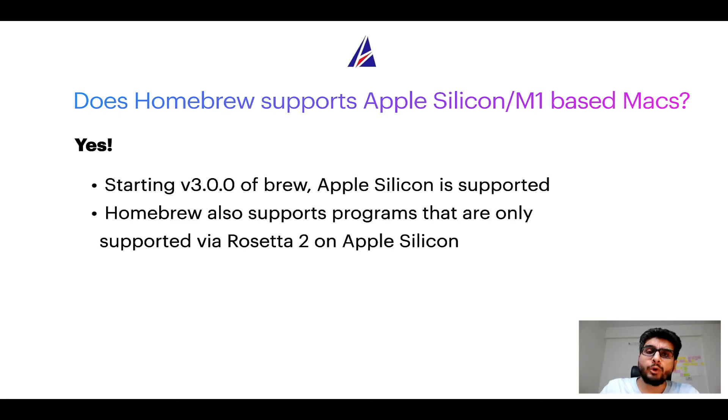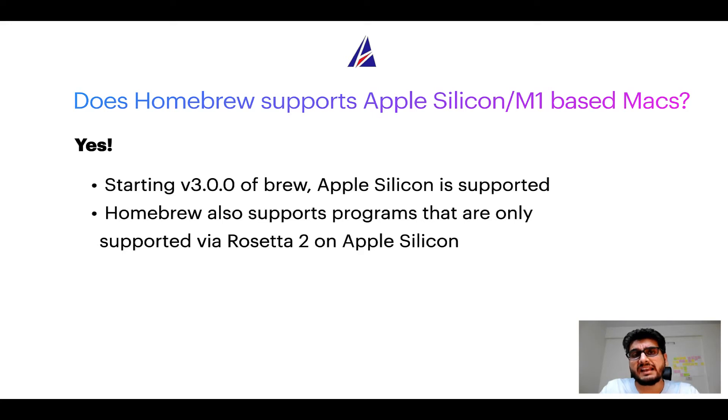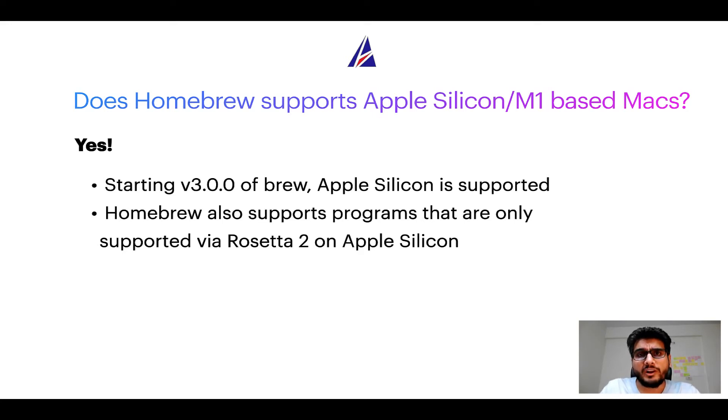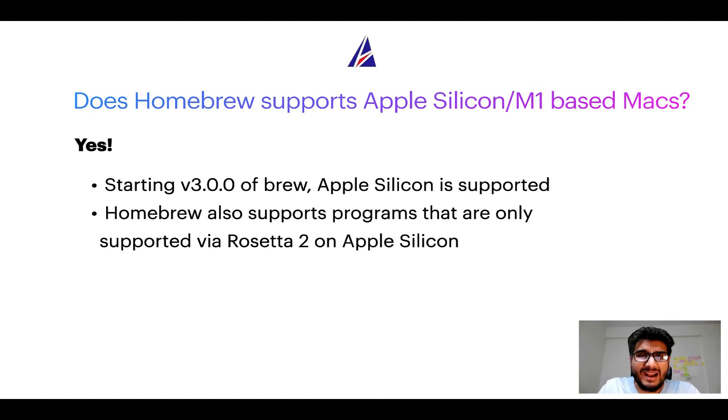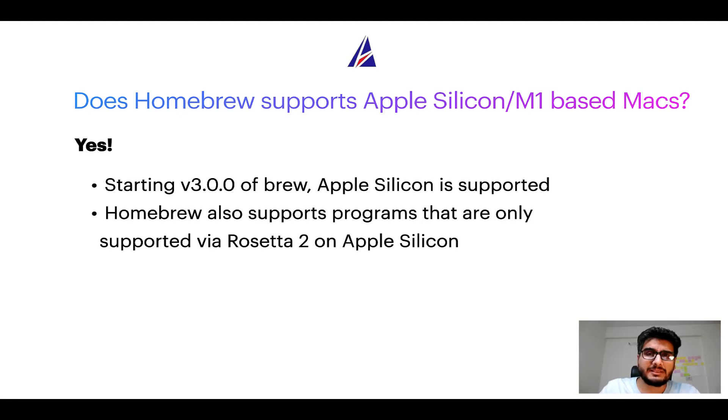In fact, Homebrew also supports programs that are at the moment only supported via Rosetta 2 on Apple Silicon. Now that I have answered your questions on safety and compatibility of Homebrew, let's get to the installation process.